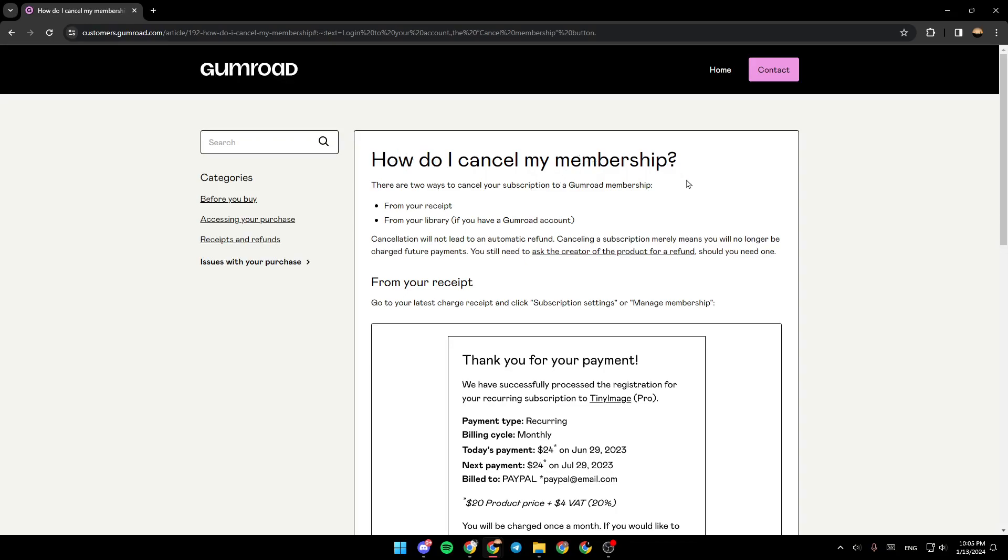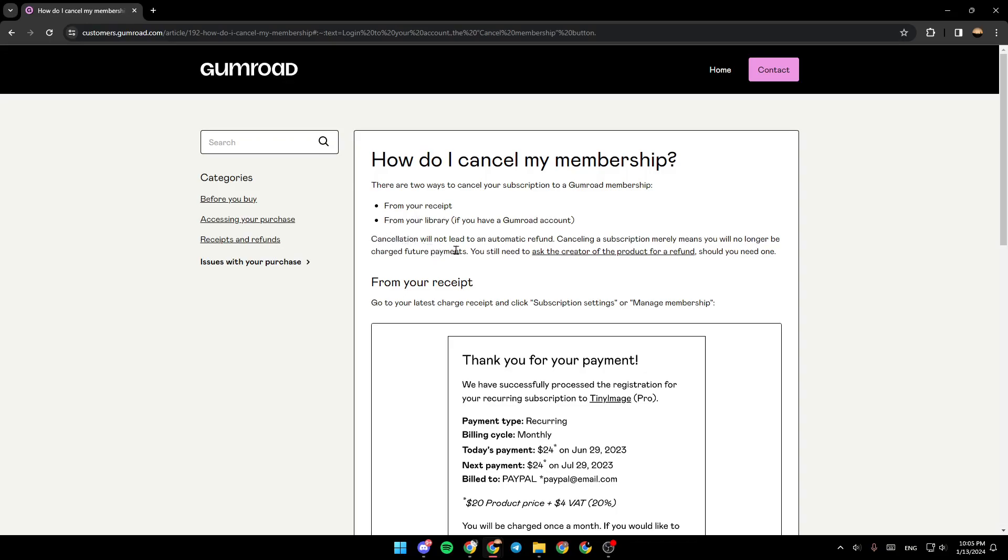There are two ways to cancel your subscription to a Gumroad membership. The first one is from your receipt, and the second one is from your library. If you have a Gumroad account, cancellation will not lead to an automatic refund.